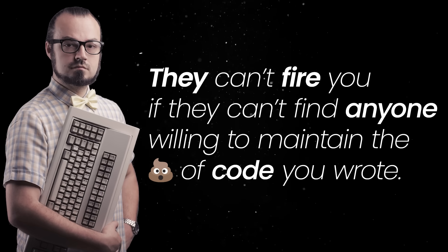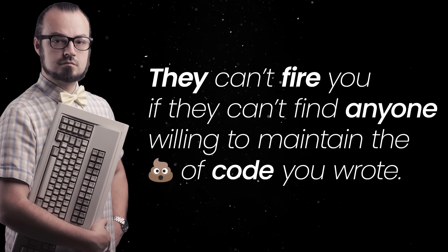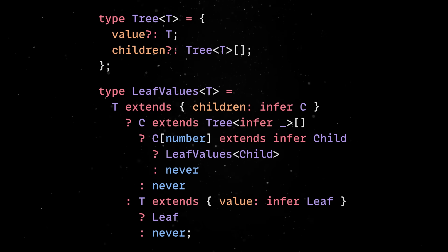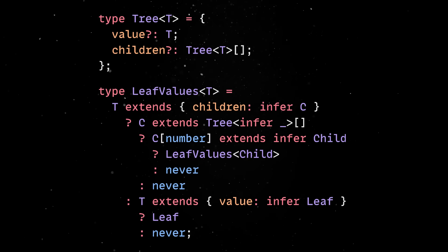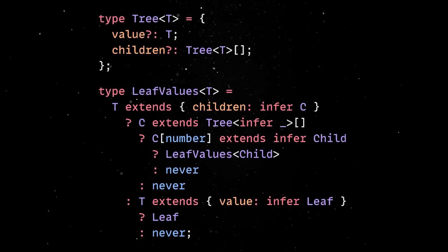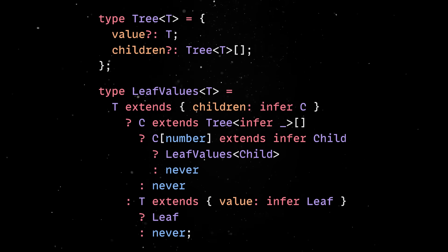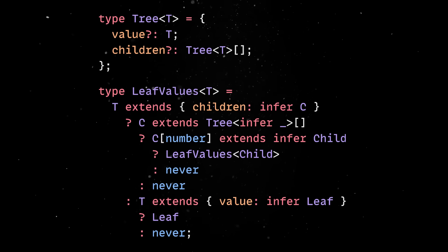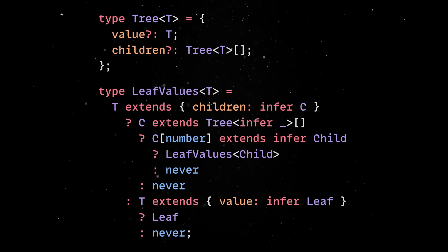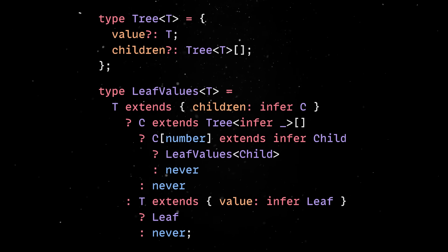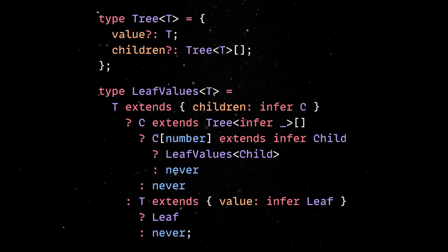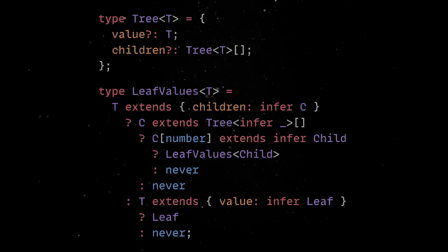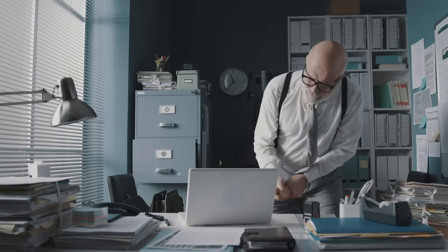Of course, the fun doesn't stop here, because you can also infer values inside recursive types. Imagine you have a tree structure and you want to extract all the leaf values. Of course, thanks to the TypeScript Swiss Army knife you can do it, but the second you see infer leaf inside a recursive conditional that calls itself, you should probably close your laptop and consider a different career.